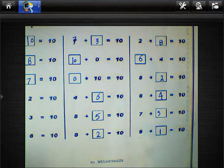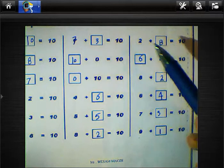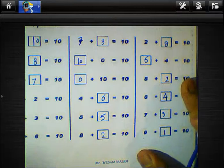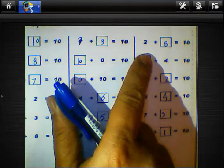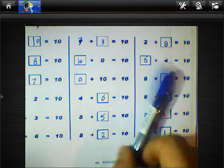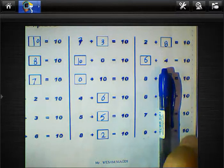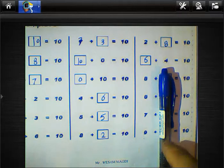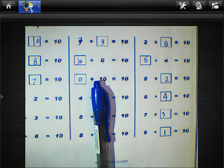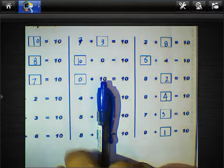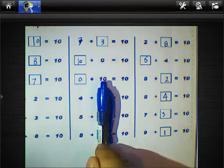Can you repeat after me? 8 plus 2 equals 10. 9 plus 1 equals 10. 4 plus 6 equals 10. 6 plus 4 equals 10. 7 plus 3 equals 10. Again: 4 plus 6 equals 10, 5 plus 5 equals 10, 8 plus 2 equals 10.